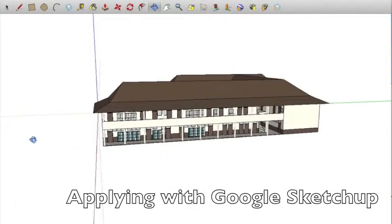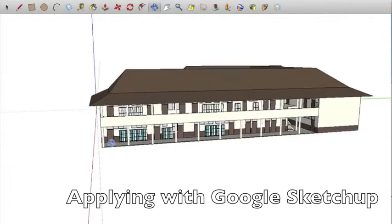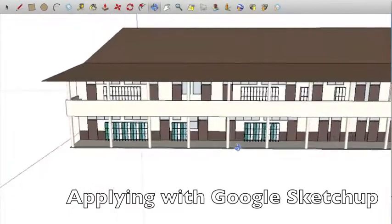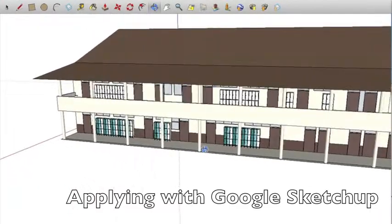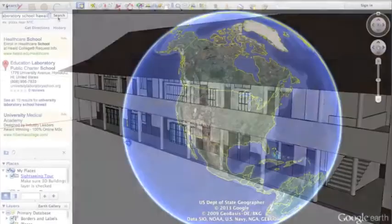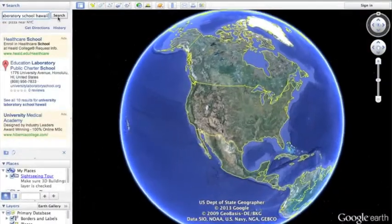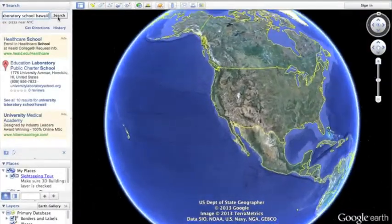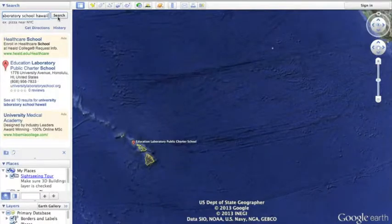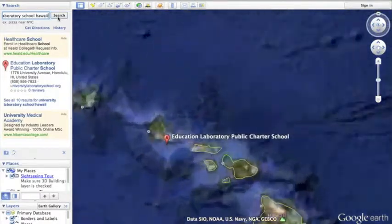The older math students have recently been using trigonometric functions to build scale models of the lab school in Google SketchUp, and one of these models that they've created will be uploaded to Google Earth for the world to see.